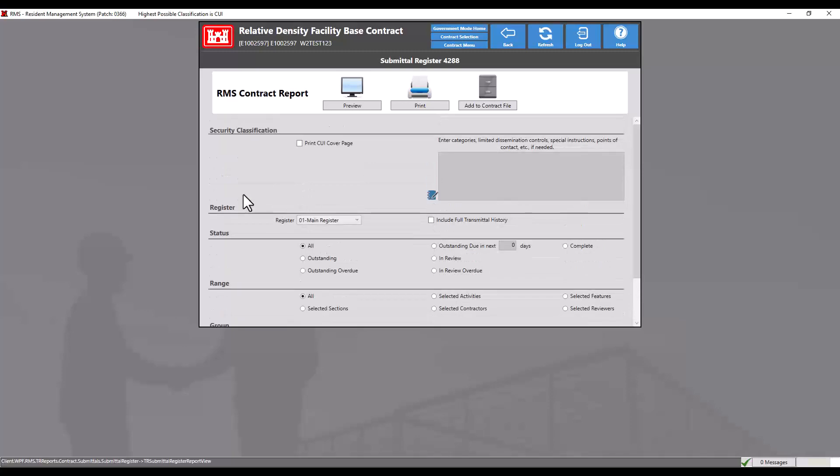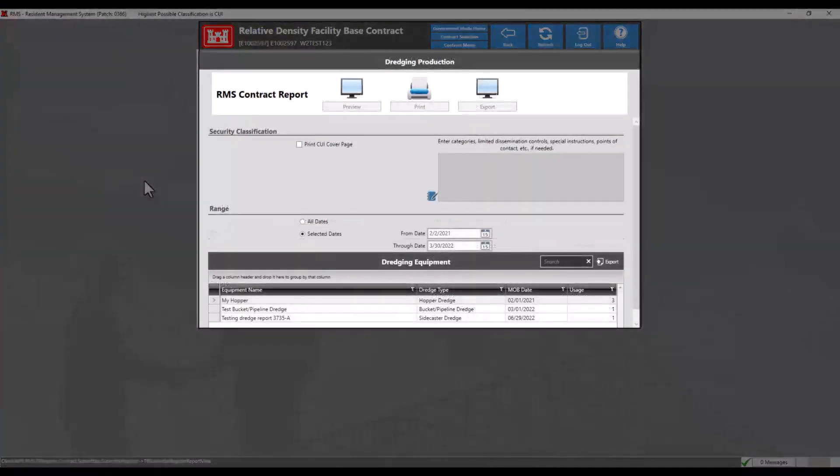Those reports that do not have any parameters or sorting options will go directly to a report view, from which the report can be printed or exported. Other reports such as dredging production only open an Excel spreadsheet by double clicking on one of the items in the data grid.